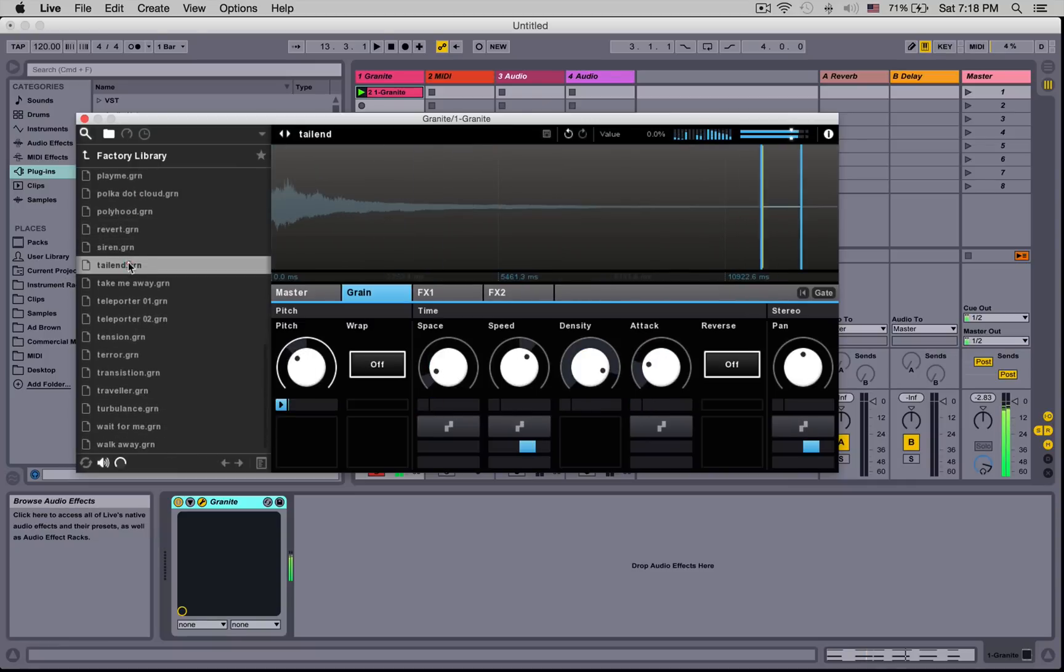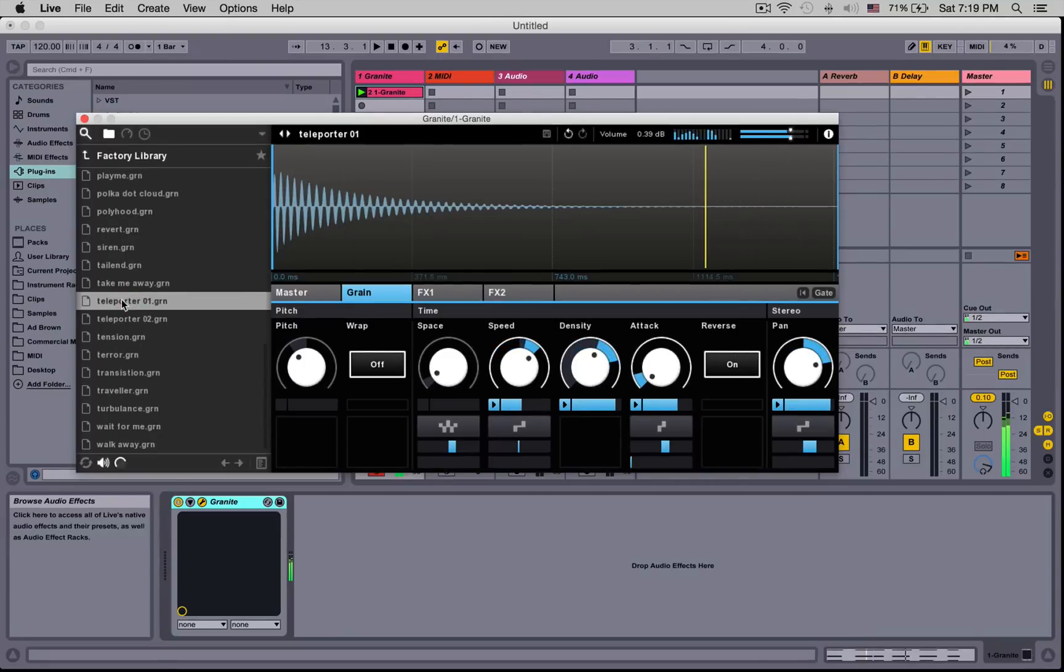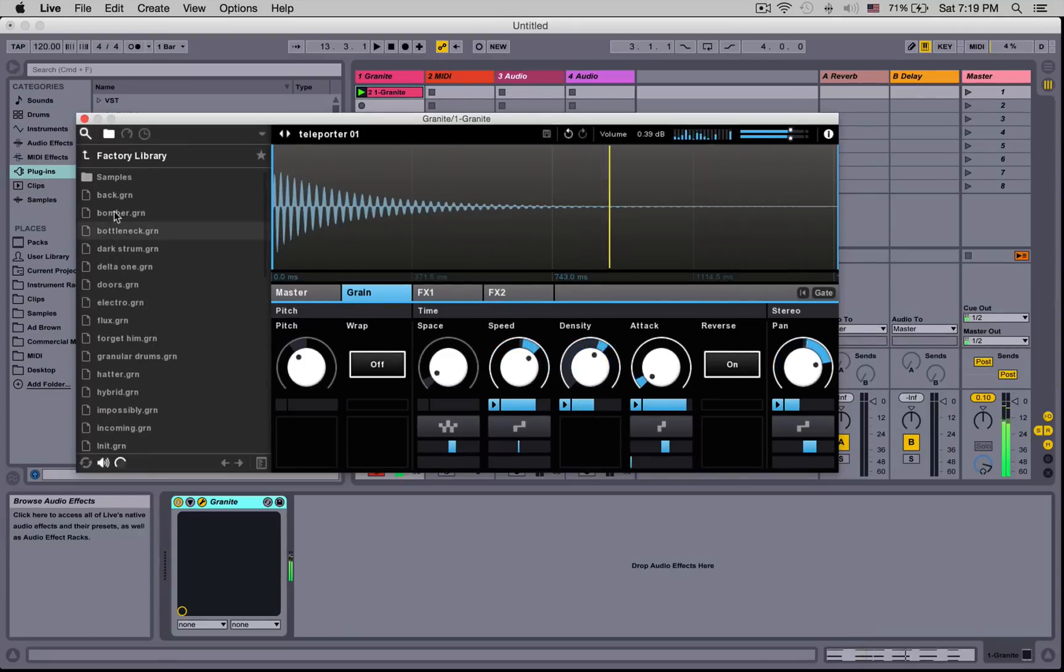Now, these are presets, not samples. You can browse samples too and just drag them right into Granite's user interface.